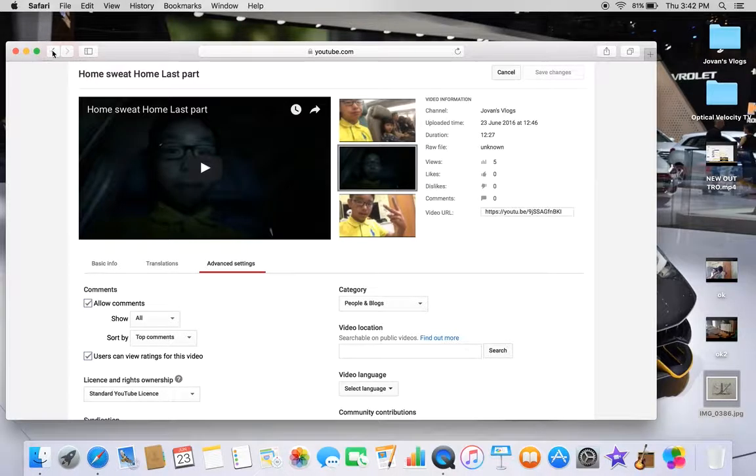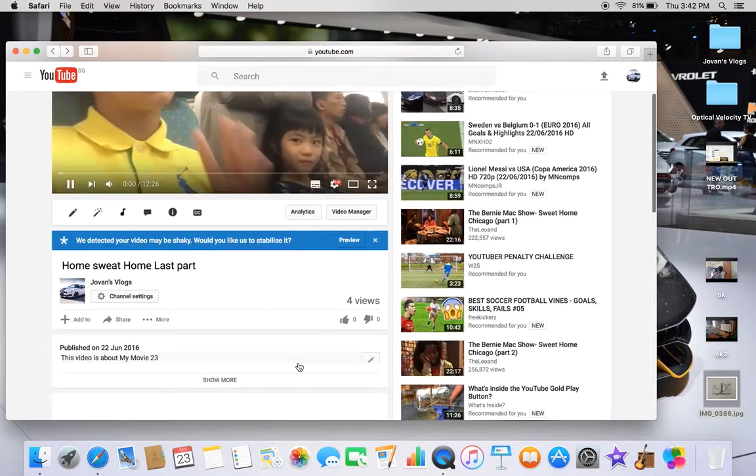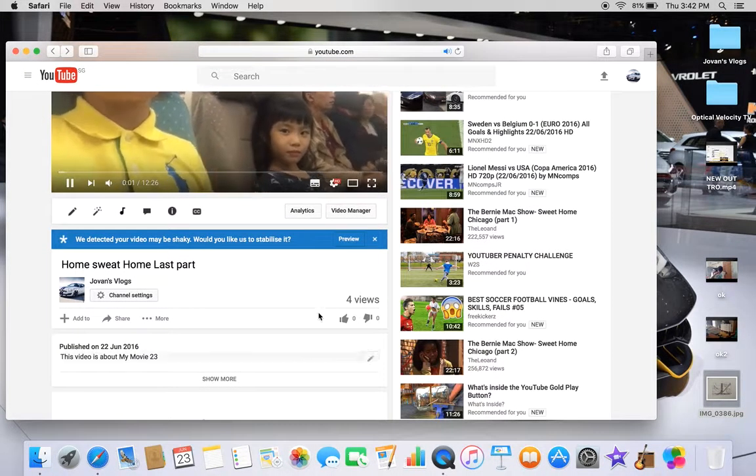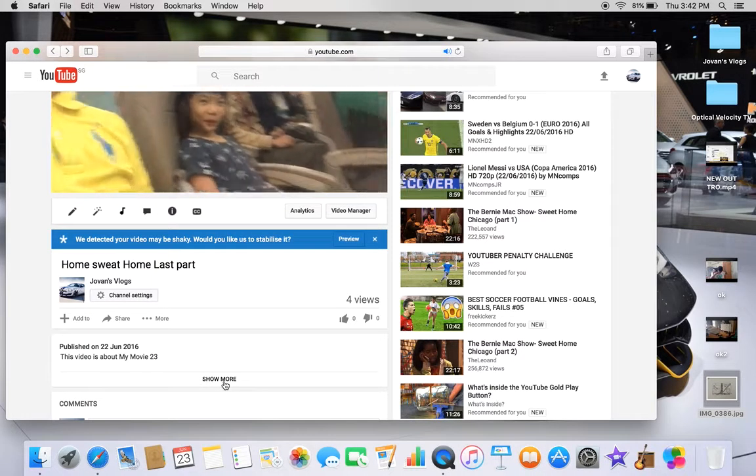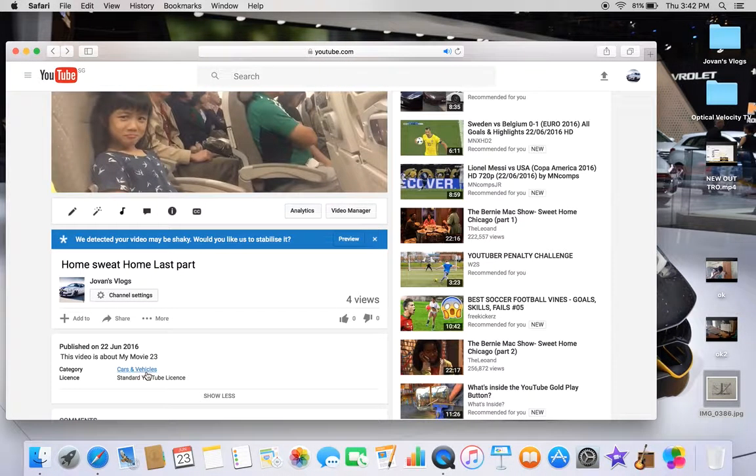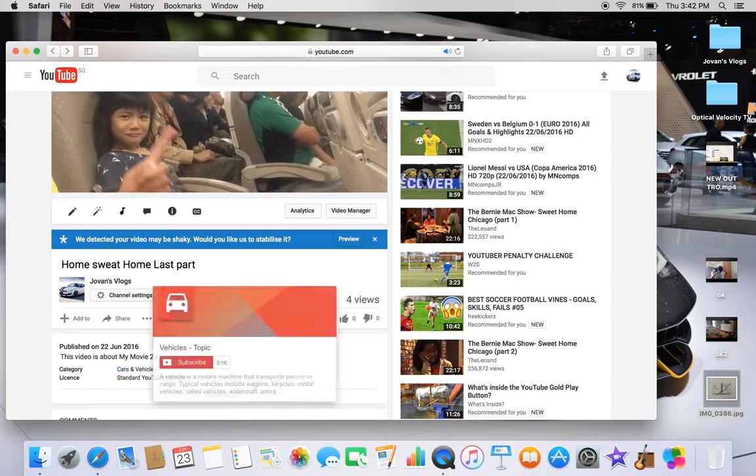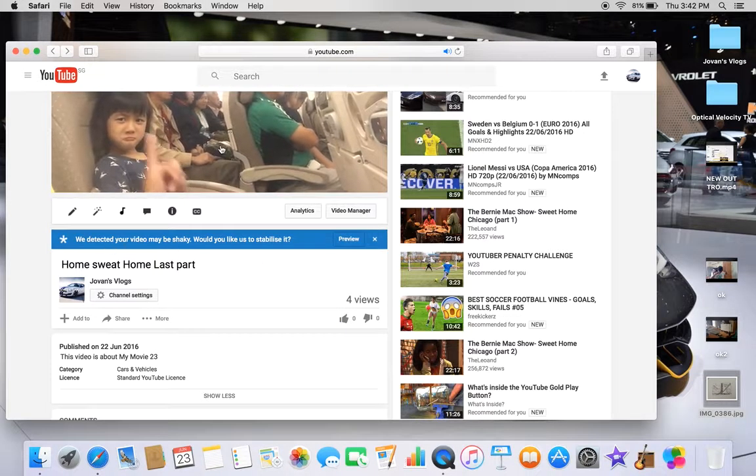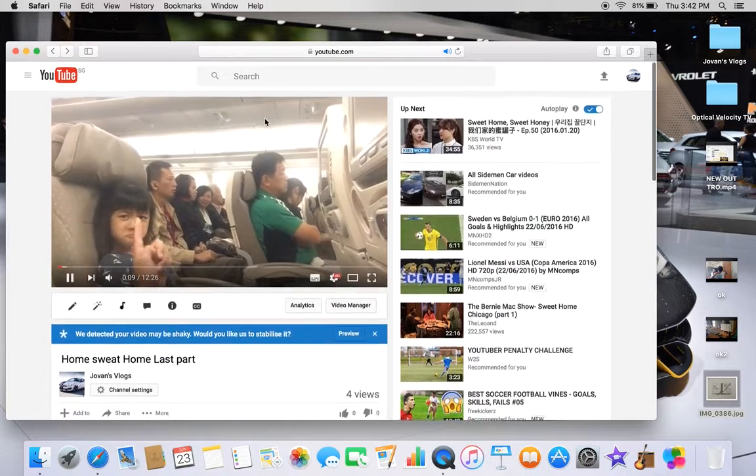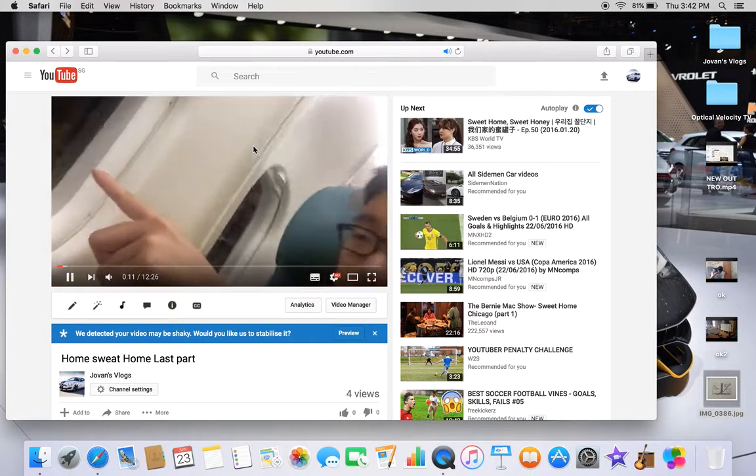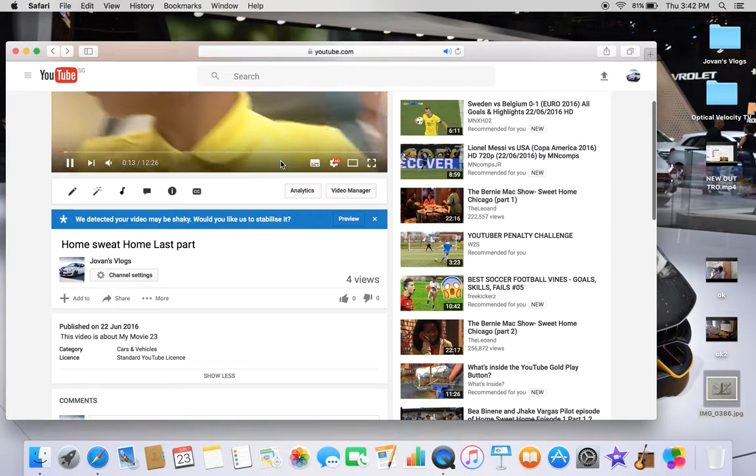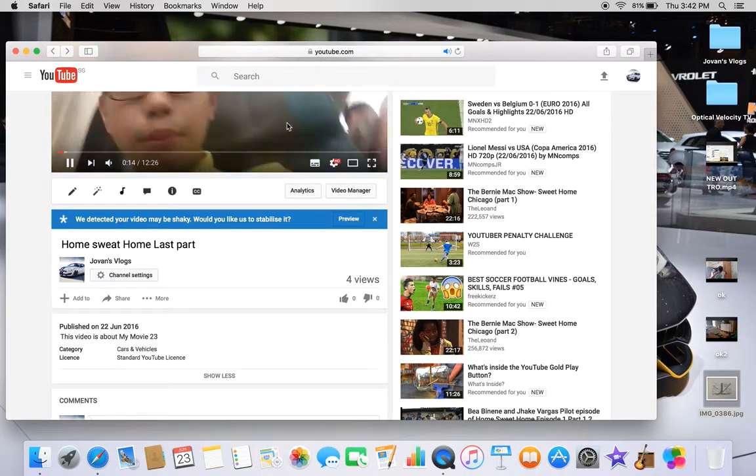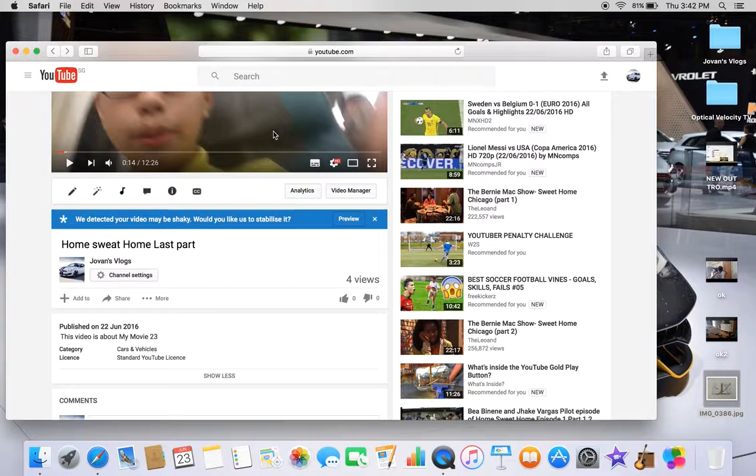Okay, so once you come out here, you see there's Cars and Vehicles, alright?